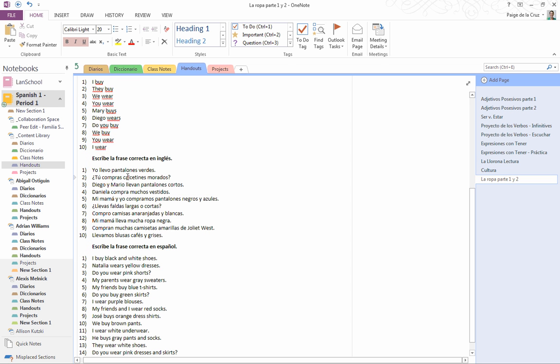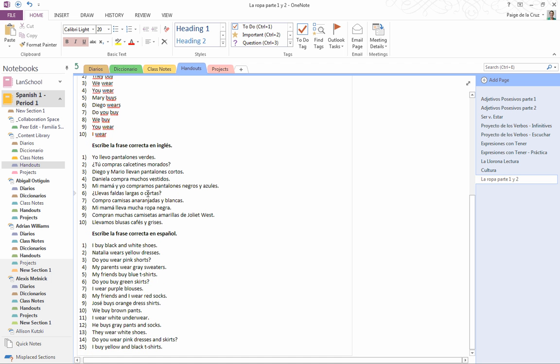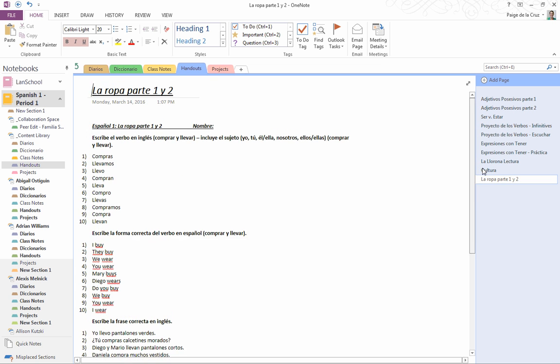Then hay dos más. Uno a diez: Escribe la frase correcta en inglés, focusing on los verbos llevar y comprar and our colors and clothing. And then lastly, la última es escribe la frase en español - llevar y comprar, and your ropa y los colores. That's what you're doing for today.